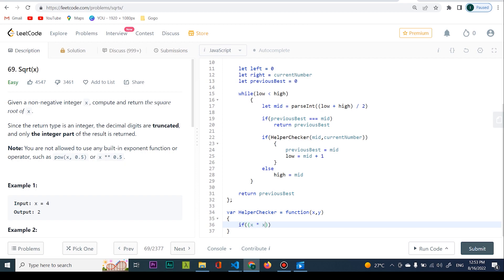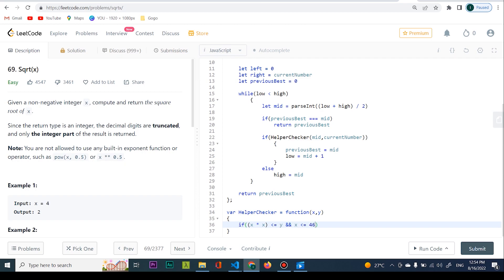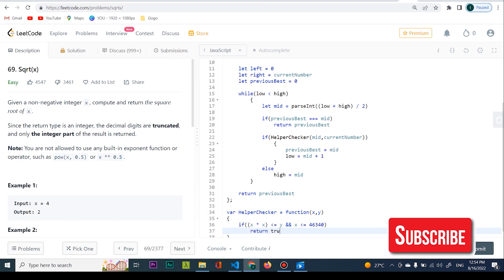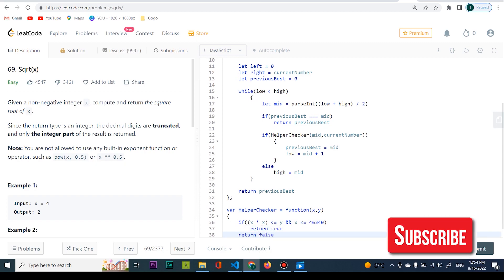In the helper checker: I want to check if x multiplied by x (this is my mid value) is less than or equal to y (the current number), and also that x is less than or equal to 46340. Then I return true; otherwise I return false.